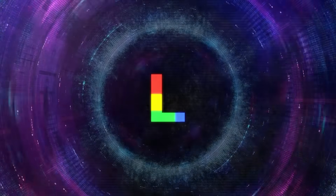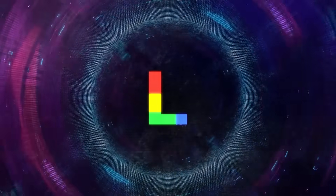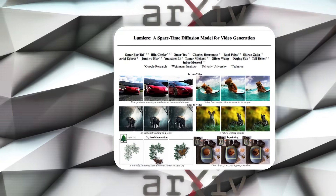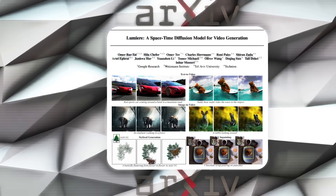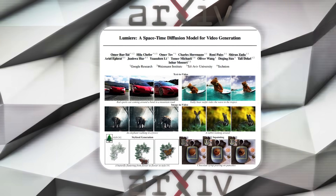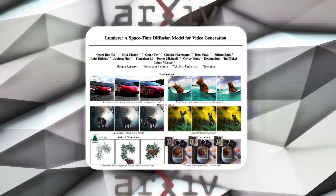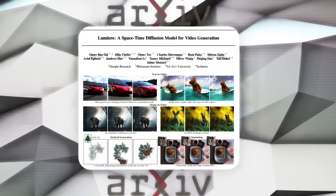Lumiere is an advanced AI video model that was developed by a team of researchers at Google. It was introduced in a paper that was published on the Archive Preprint server on January 24, 2024.